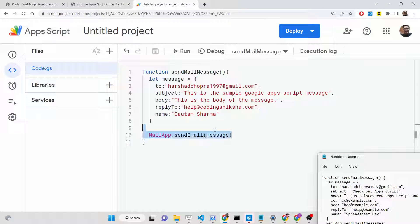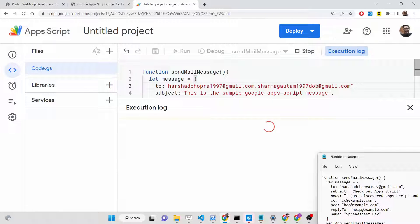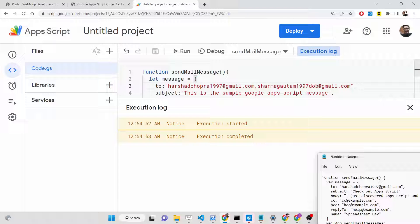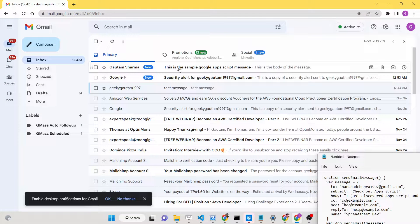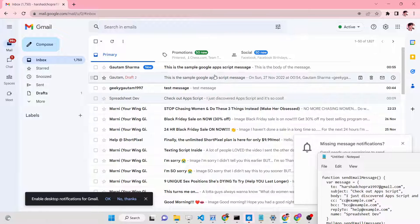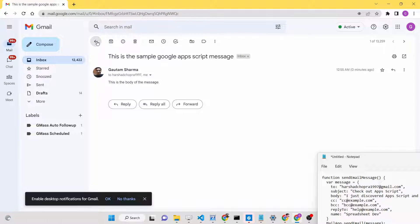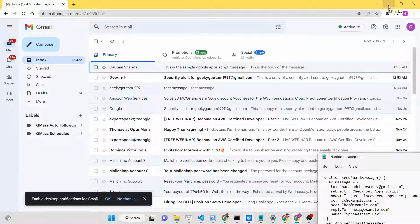A nice feature is you can also send to multiple people. In the `to` field, simply add a comma and type the second email address. Now if I click Run again, it will send to two people at once. You can see both inboxes receive the 'sample Google Apps Script message'. With this script, you can send to multiple email addresses at once — great for marketing or bulk outreach.